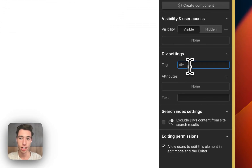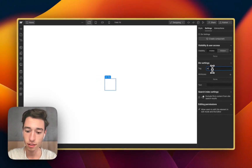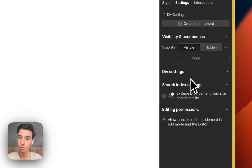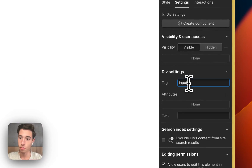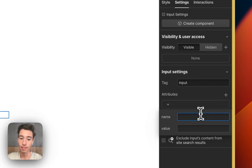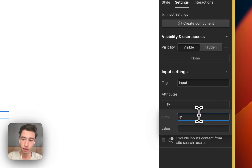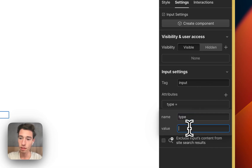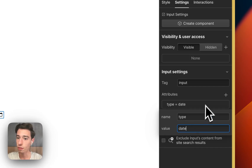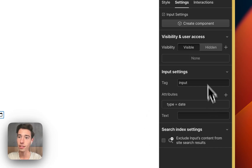We're going to change the tag to 'input'. It defaulted to div, but we'll set it to input. Now we have the input element. Next, we're going to add the attribute of type and set it to 'date'. And we will have our date picker.